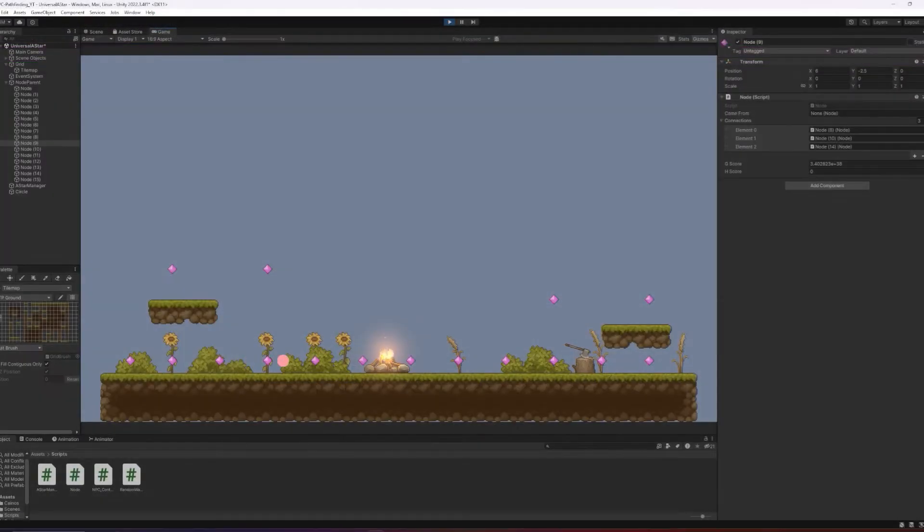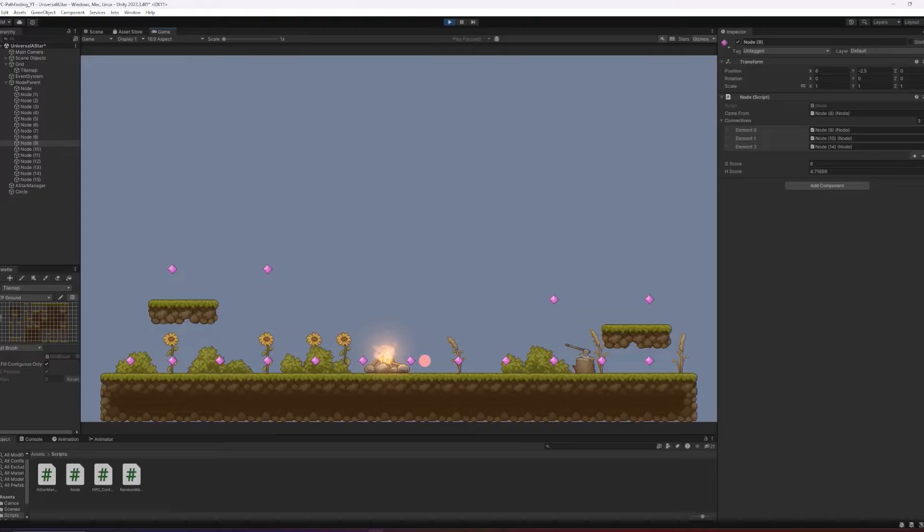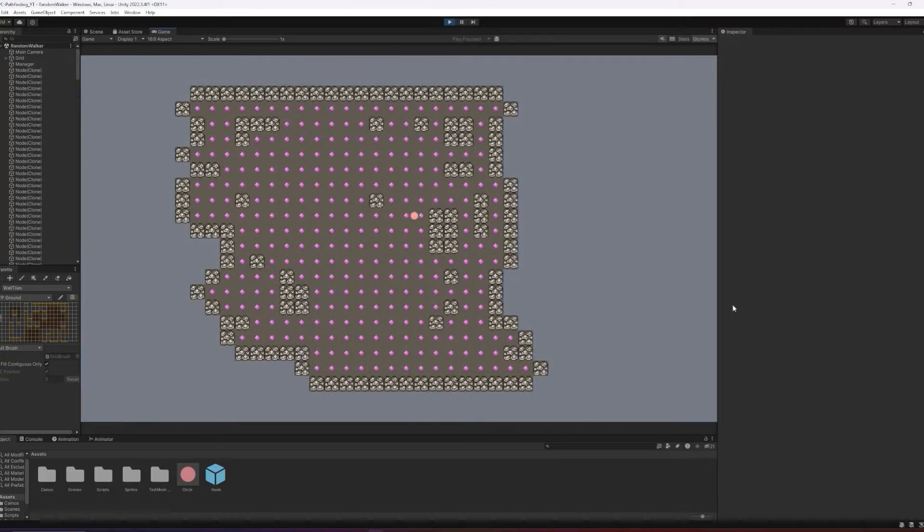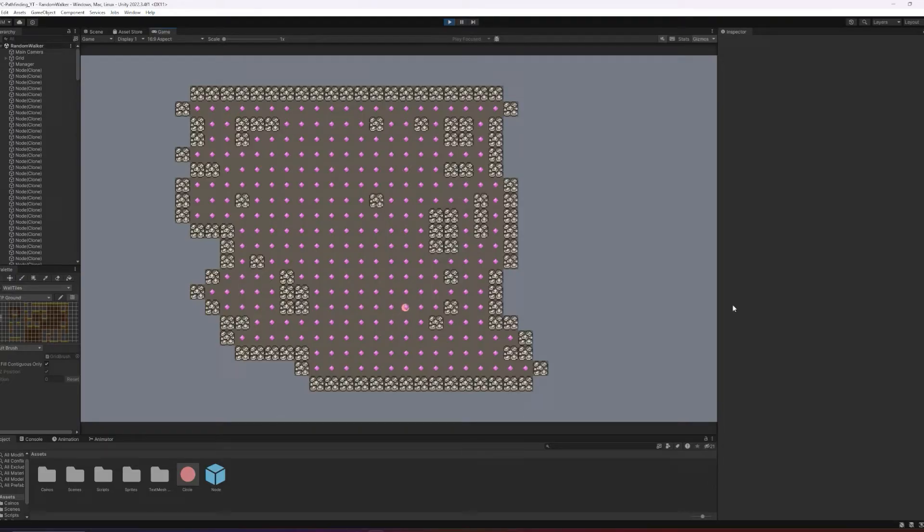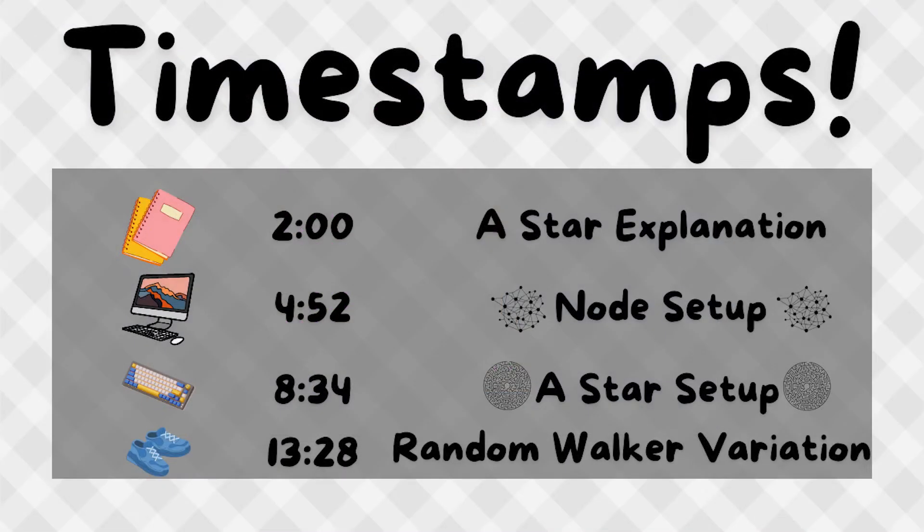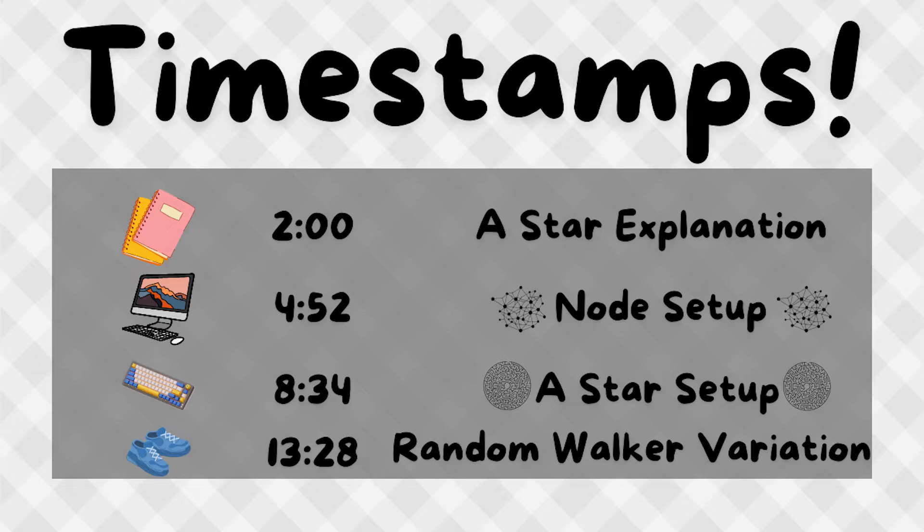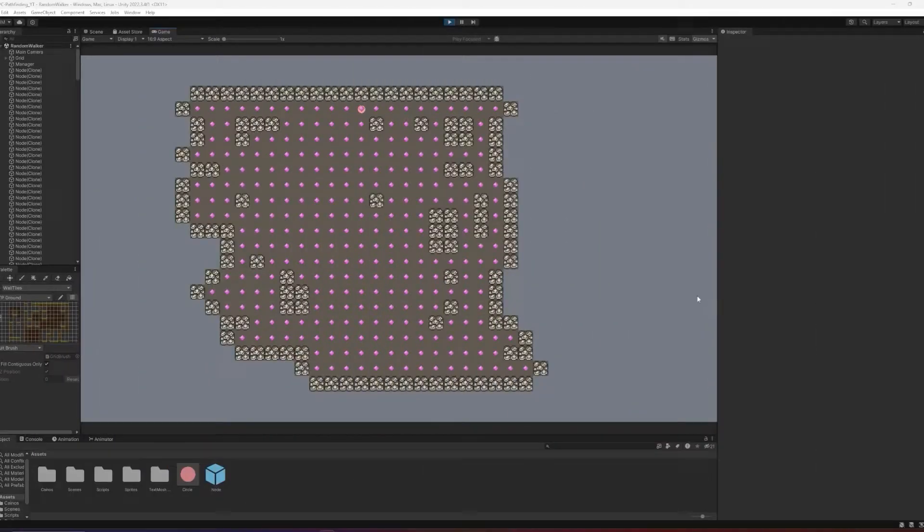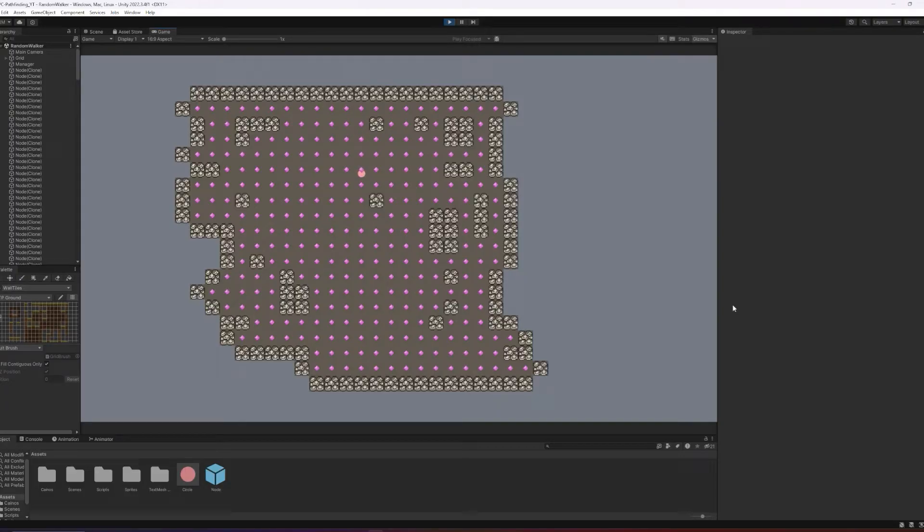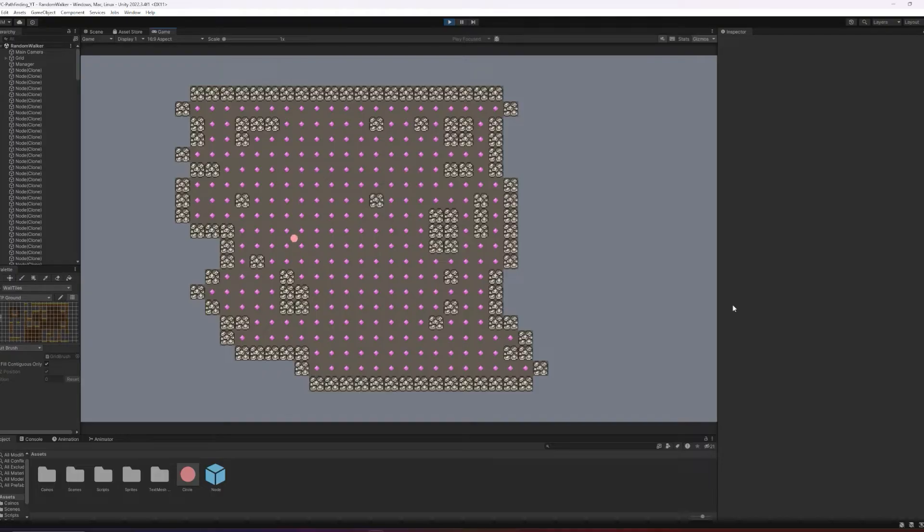But stick around, because in today's video I'm going to show you how you can write your very own A-star pathfinding algorithm in Unity and C-sharp for 2D and 3D games, as well as a basic state machine for NPCs that utilizes this pathfinding algorithm. The video will be completely timestamped, so feel free to navigate around or skip ahead. I'm also splitting the video into two parts: the first part will be the A-star pathfinding algorithm, and the second part will be the state machine for the NPCs.